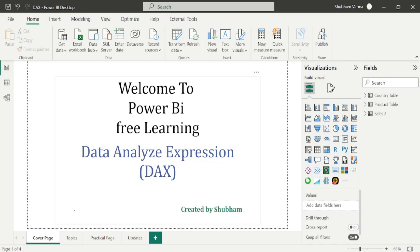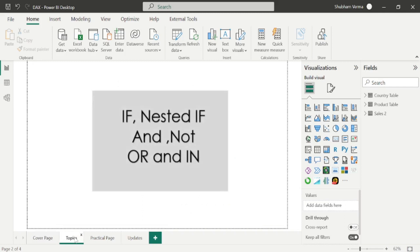So let's start the class and here are the topics which we are going to cover in today's class. Let's start with the IF DAX function. Excel users are well aware about this function and Power BI users also use this function. This is a separate playlist of DAX functions, so we will cover each and everything here in detail. Let's go to the reference page to understand the definition first.